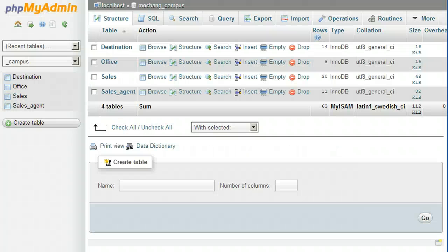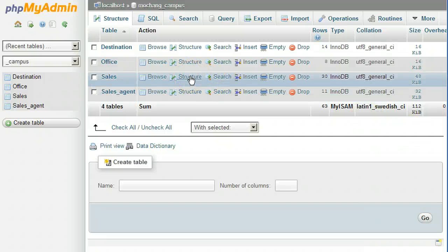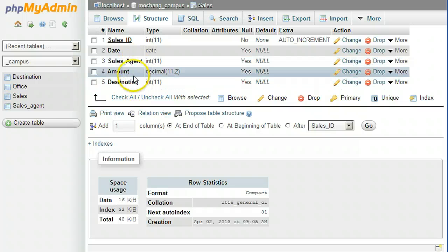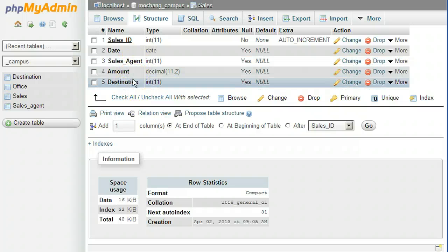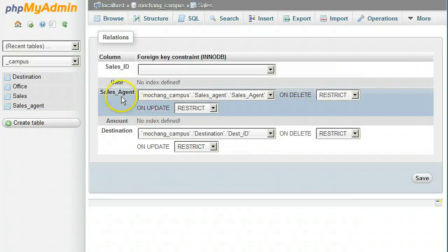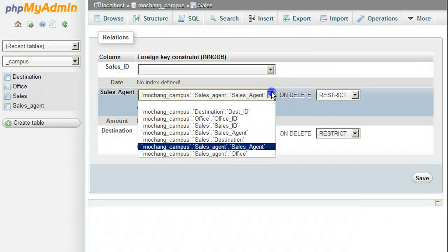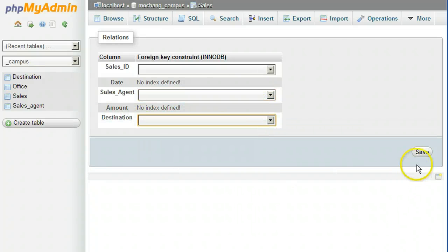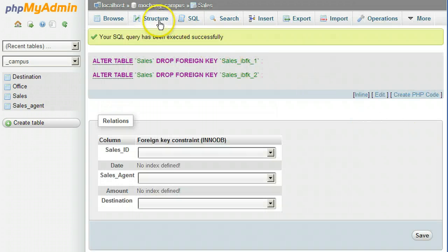Back in phpMyAdmin, for the Sales table, click Structure. First, we need to remove the foreign key relations for the two fields whose names we are going to change. Under the list of fields, click Relation View. Remove the relations by selecting blank for both Sales_Agent and Destination. Click Save and click Structure to return to the list of field names.